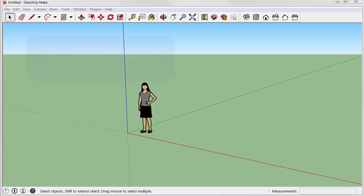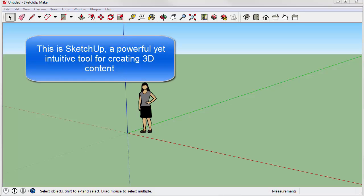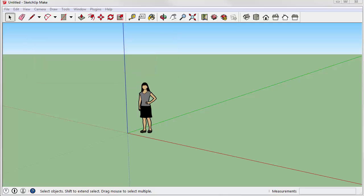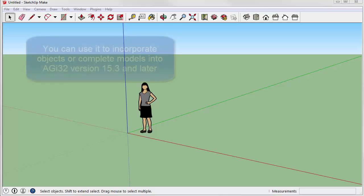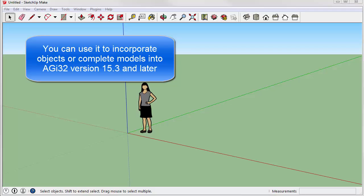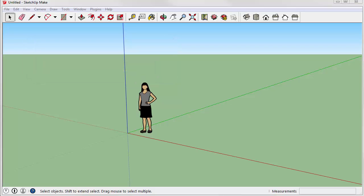In this video, we will learn how to use our Export to AGI32 plugin for Trimble's SketchUp program. This is a super easy way to integrate more detailed 3D content into your AGI32 projects, or to perhaps even light your SketchUp models within AGI32's lighting-centric environment.